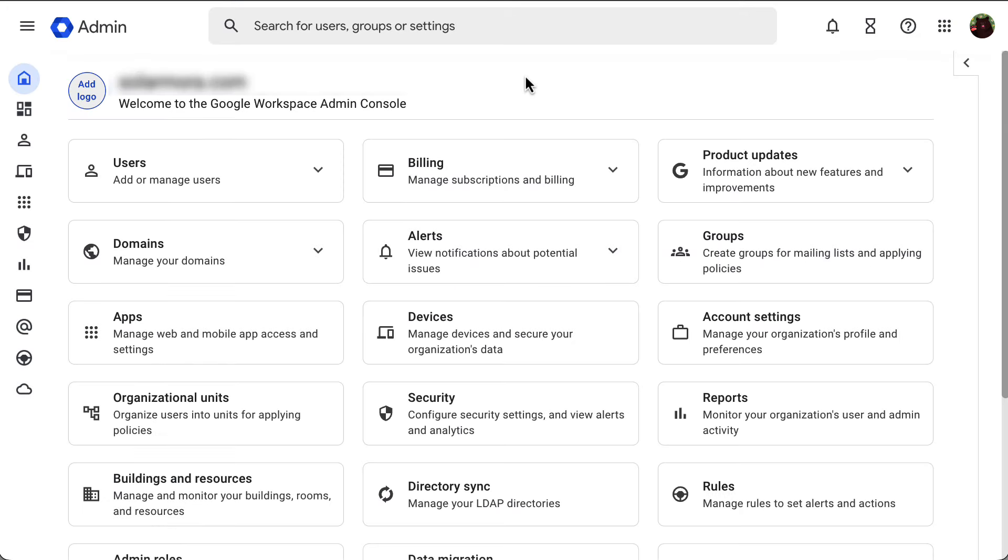If you purchase your domain while signing up for Google Workspace, you can access your DNS settings through your admin console.